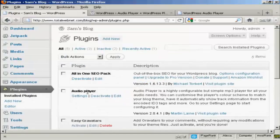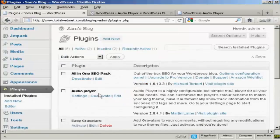You can see here where it says Audio Player. You can actually install it from this page as well.